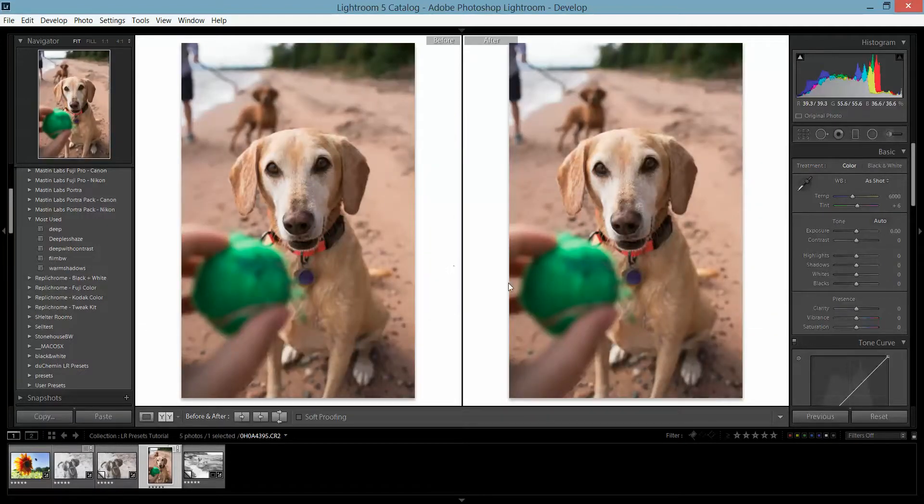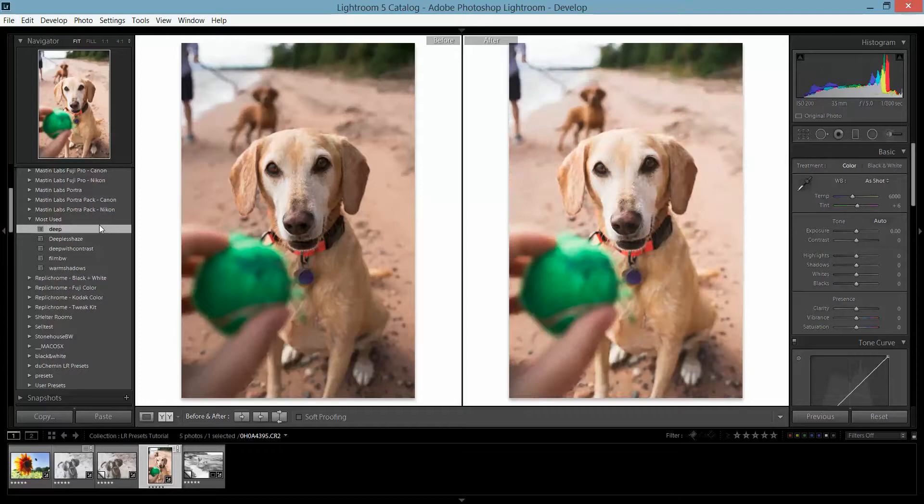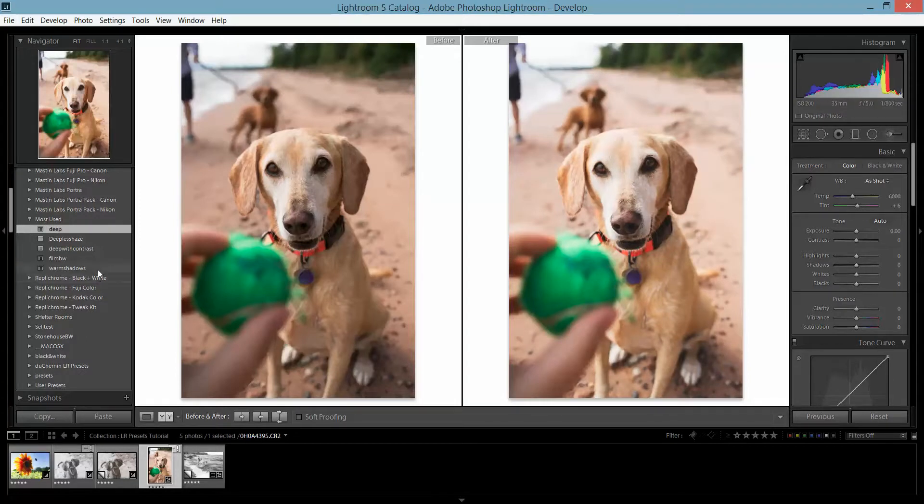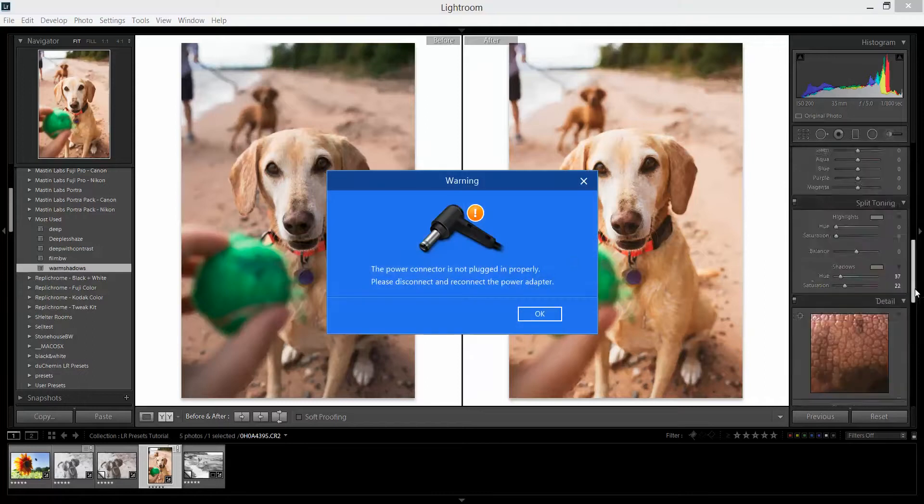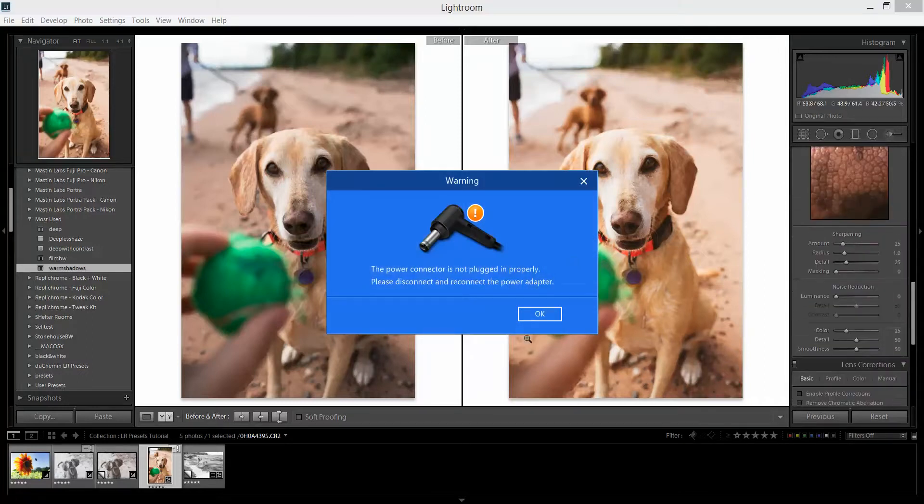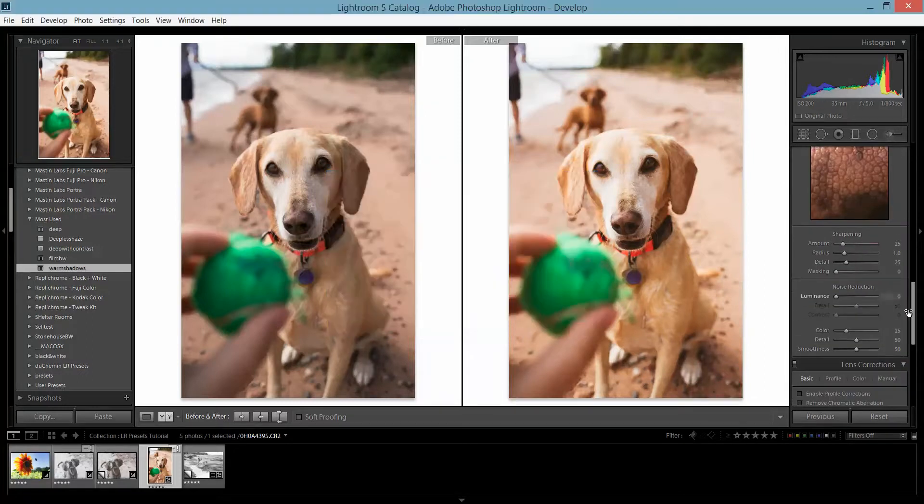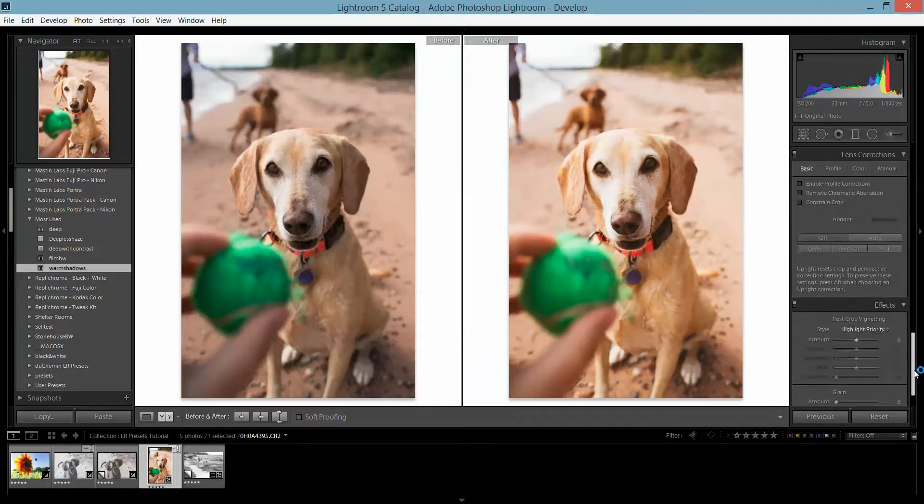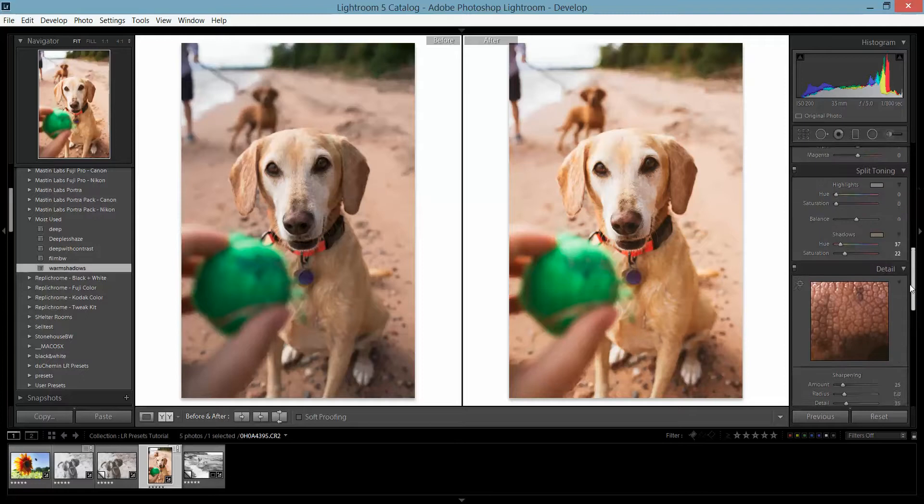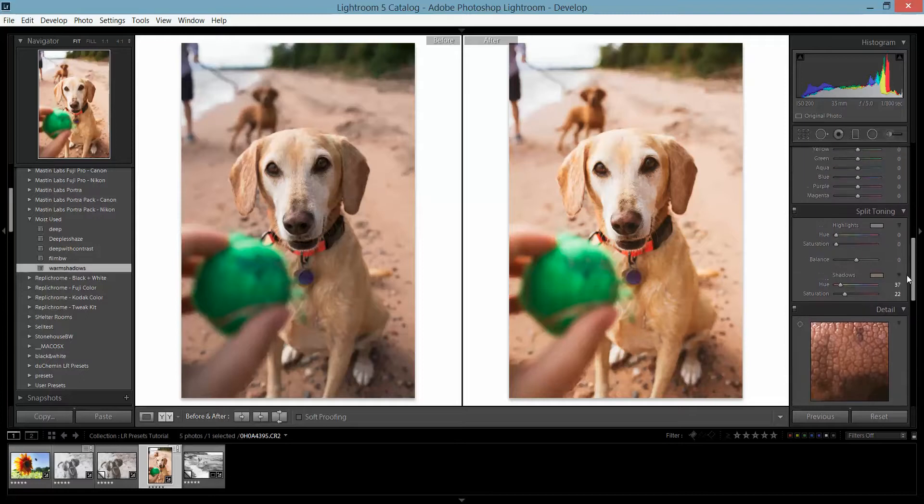This is straight out of camera. Then I hit 'Deep'—that makes it pop just a little bit more. And then if I wanted to make it a little warmer, I could click on that. It's probably a little orange for this.